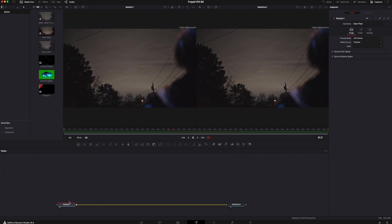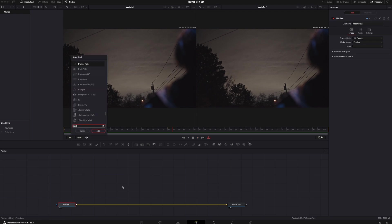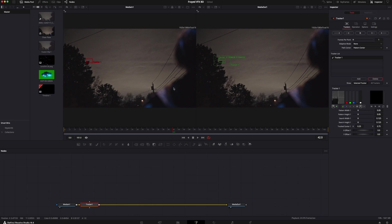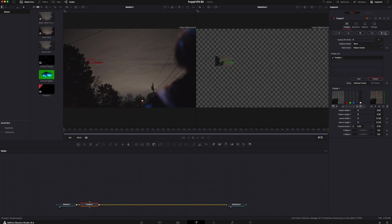The first thing you're gonna have to do is add a tracker node. This is gonna track the footage for us so our spaceship isn't just floating around all janky and ridiculous. Place that somewhere with nice high contrast and hit the track forward button, and let the computer do its thing.